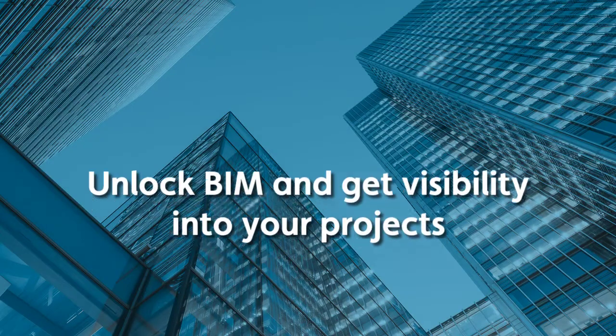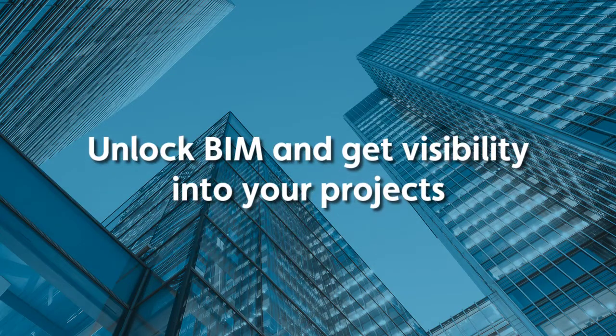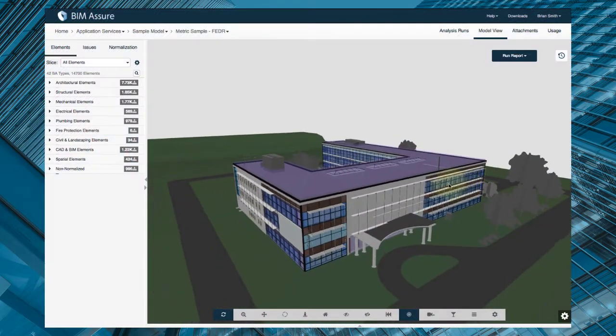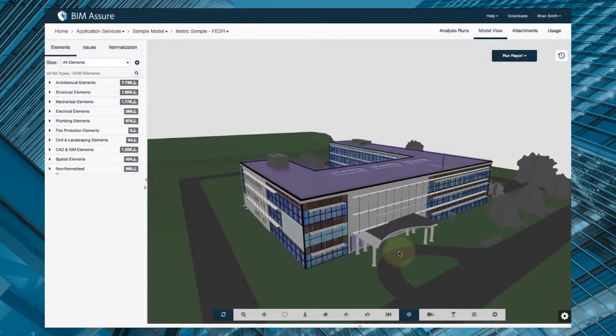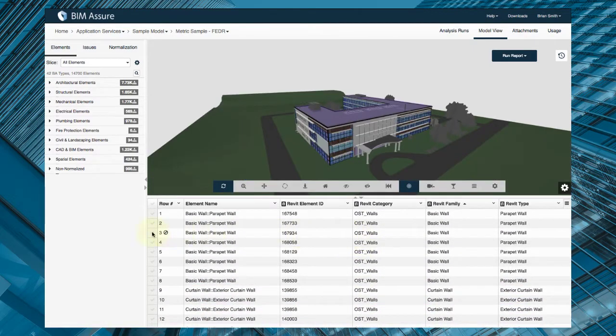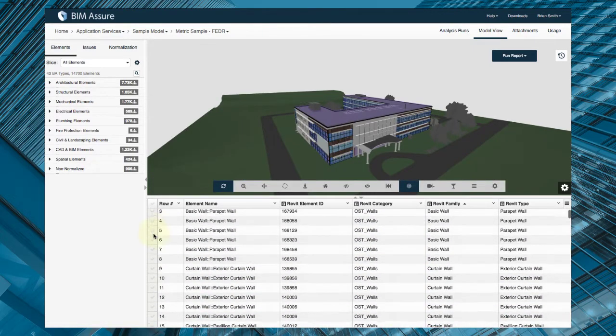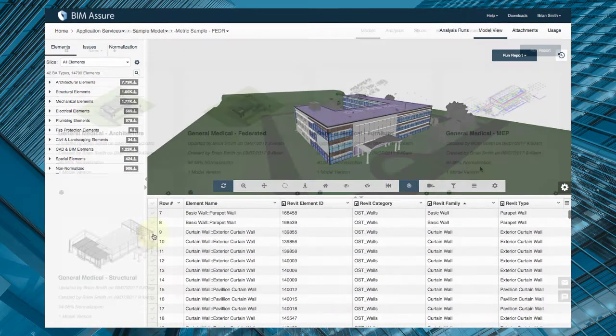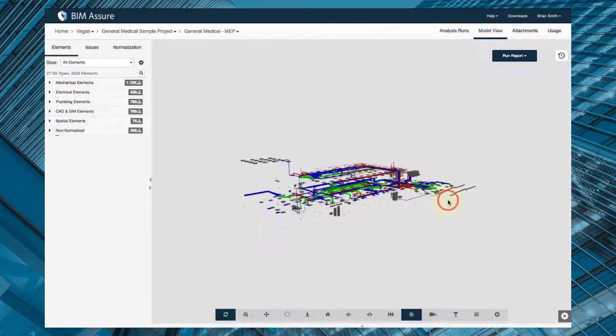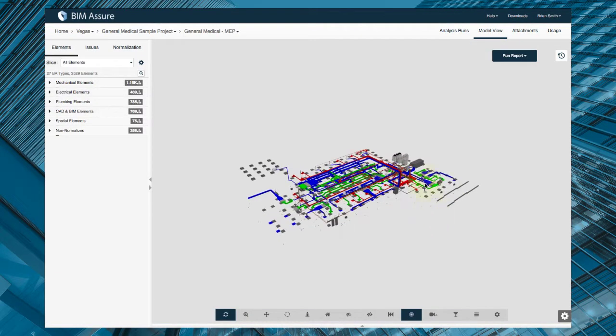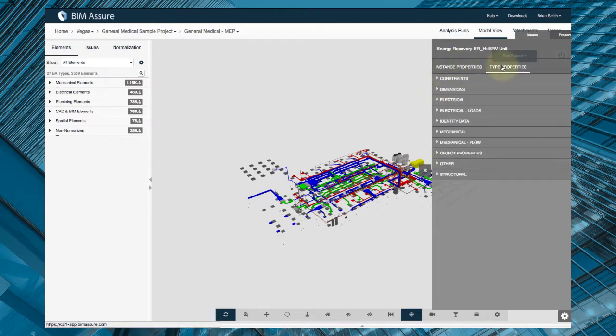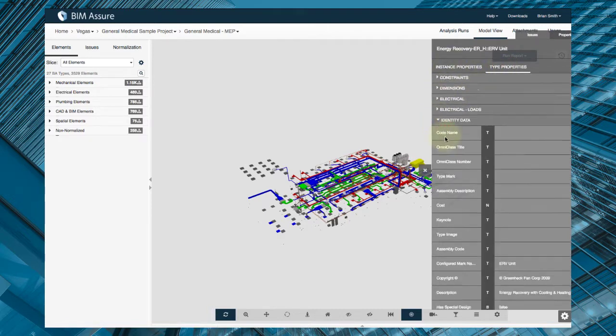BIM Assure is cloud-based software that gives you access to models and data that you've never had before without the need of complex BIM tools or special training. Your design and construction partners publish their models into your BIM Assure account. All you need is a web browser to view the models and data.